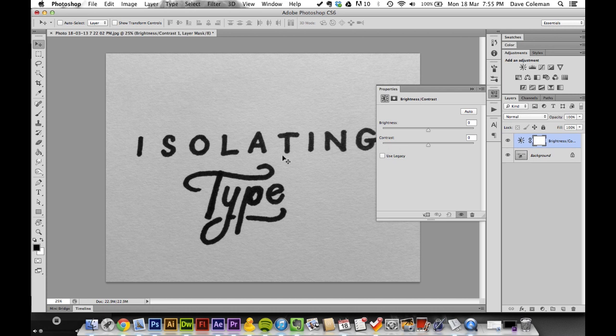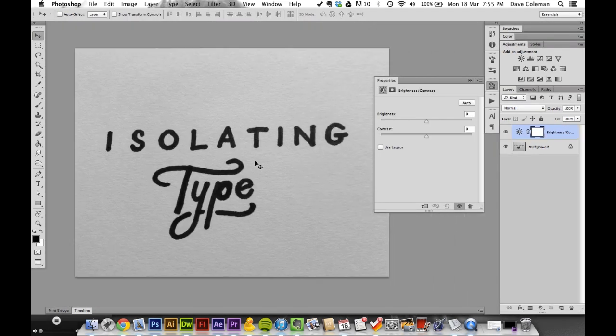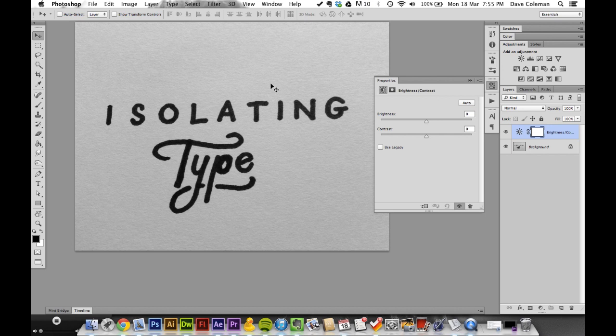Using our eye, we want to isolate the type from the background as far as black and white is concerned.